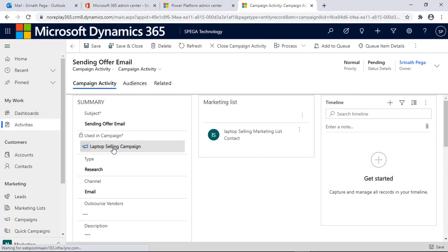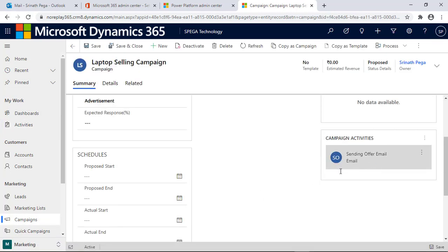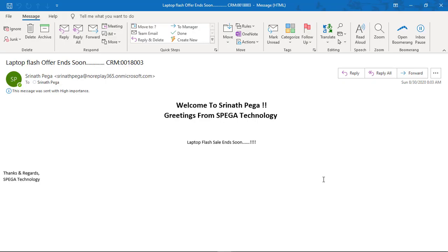Let's look at the campaign. This is my campaign activity. By clicking Distribute Campaign Activity, it sends the emails to the campaign marketing list members.